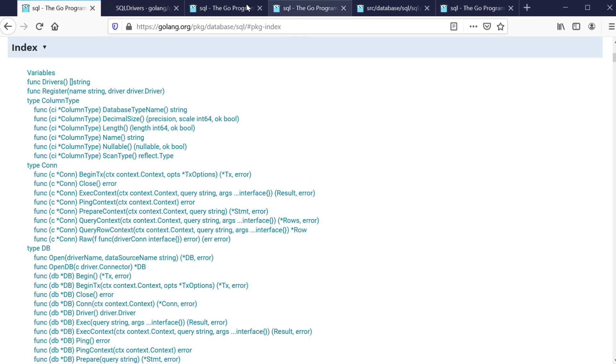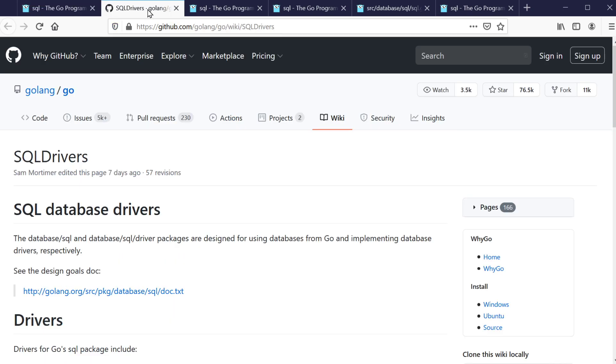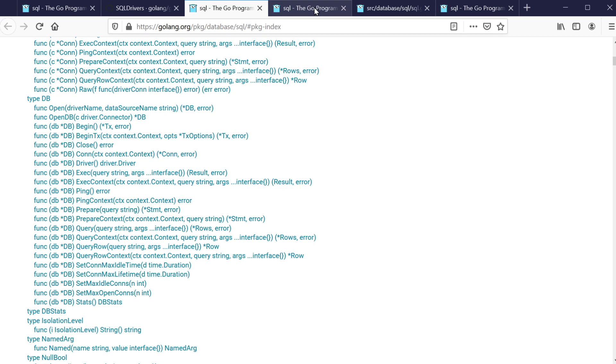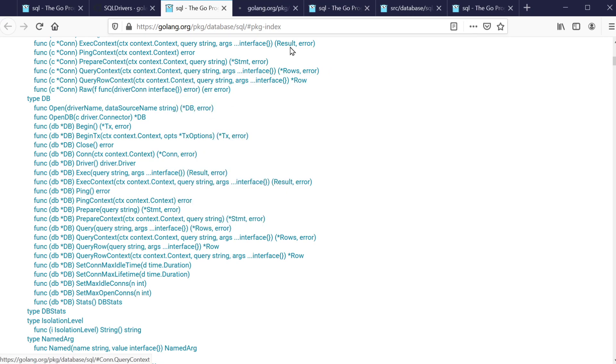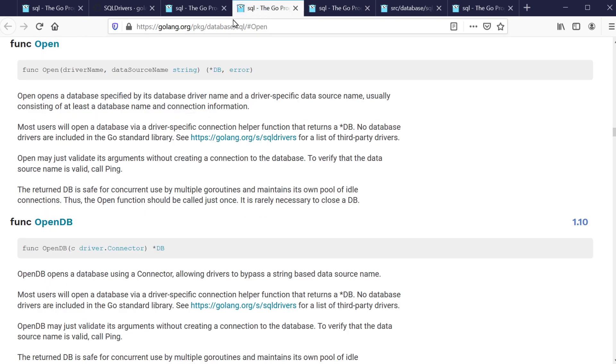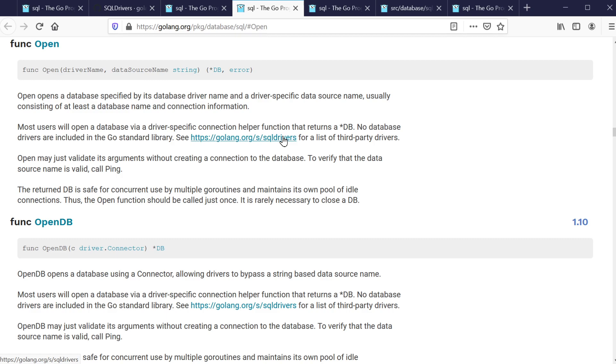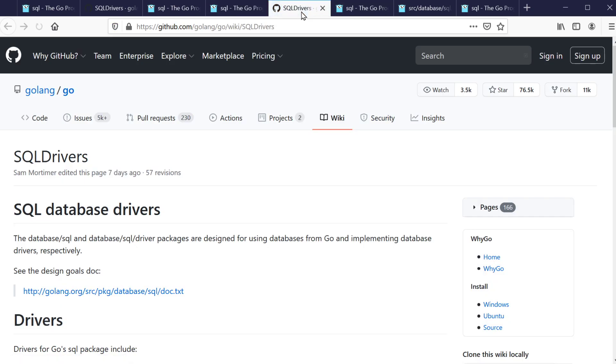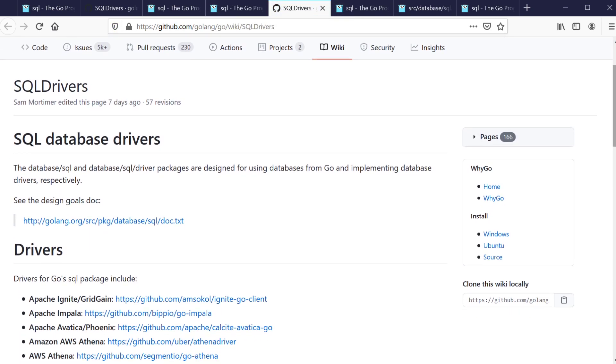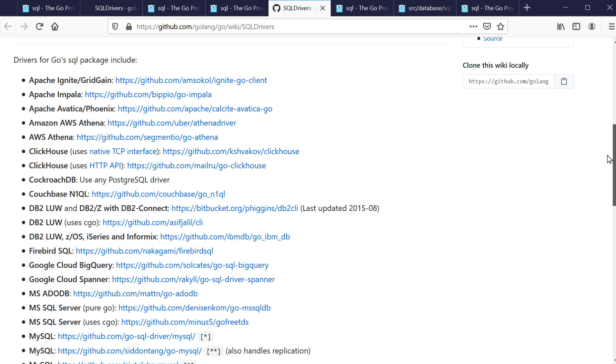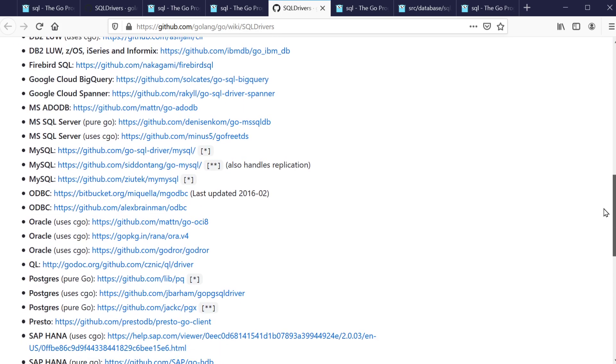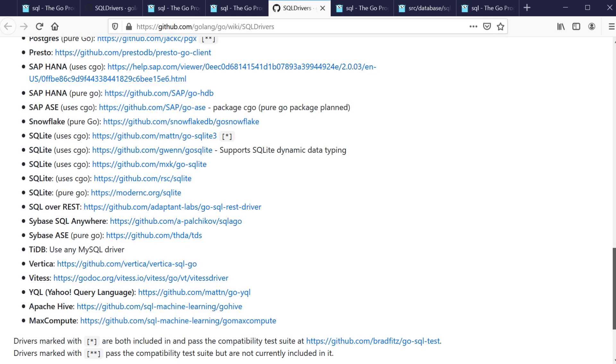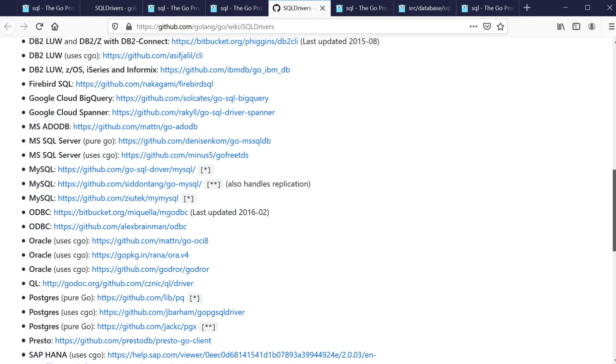It opens a database specified by the database driver name and driver specific data source name, usually consisting of at least database name and connection. No database drivers are included in the go standard library so we can find that third party list of drivers. The one we're using is the MySQL go-sql-driver/mysql.